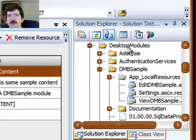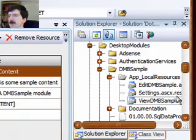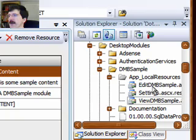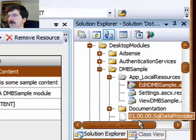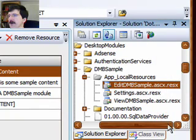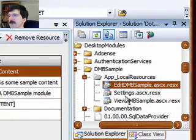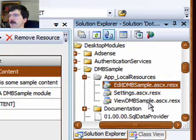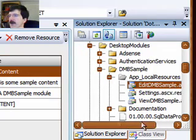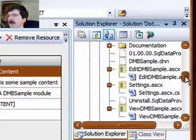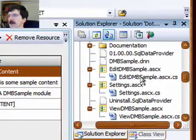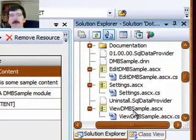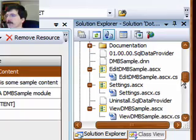In this directory, you'll see three ResX files that should hold the strings that you'll be using in the module. We have the EditDMVSample.ASCx.ResX, Settings.ASCx.ResX, and ViewDMVSample.ASCx.ResX. Those correspond to the three ASCx files that we created as part of our module.